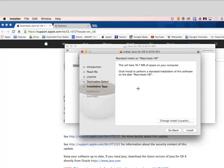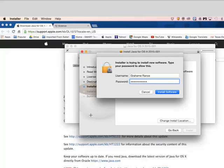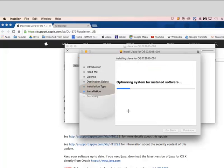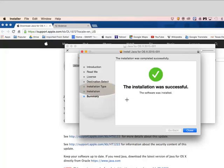We're going to click install, just leaving the location where it's at. You have to type in your username and password, and then click install software. Then it will show the progress. And when it's complete you'll get the installation was successful. Click close at that time.